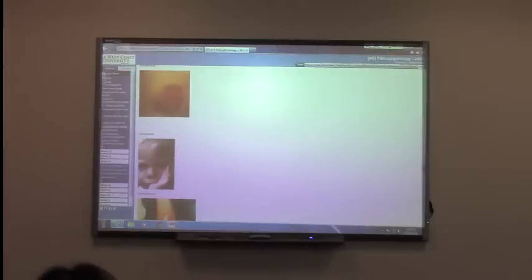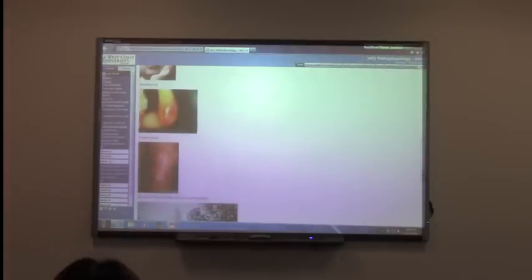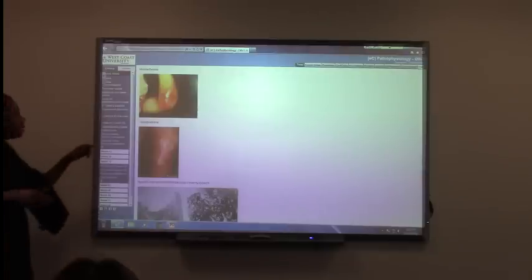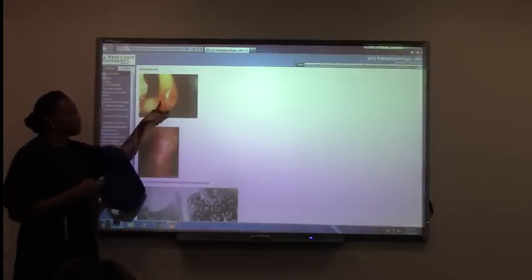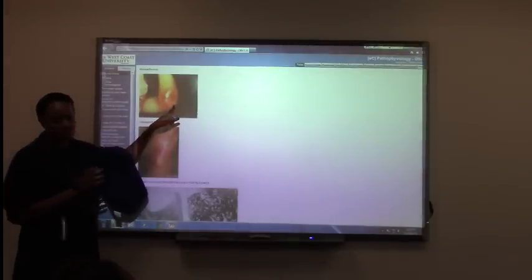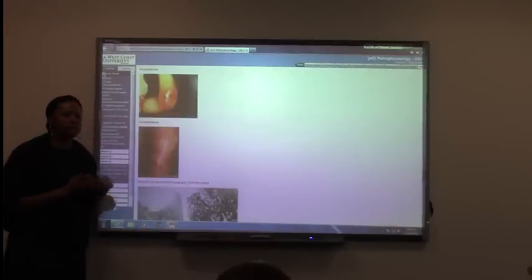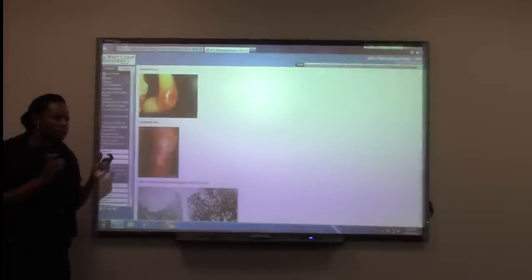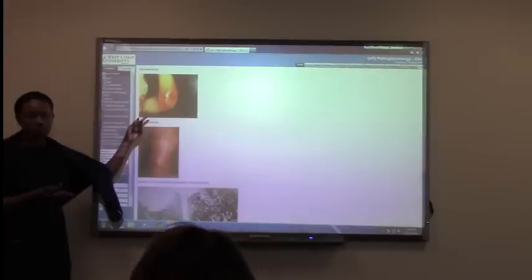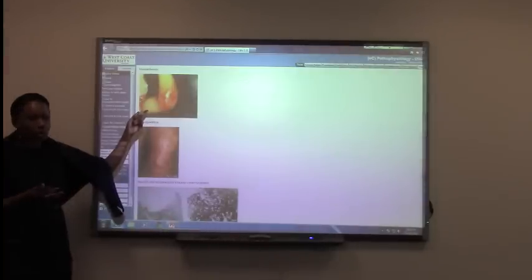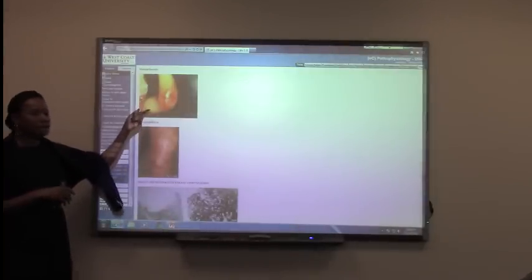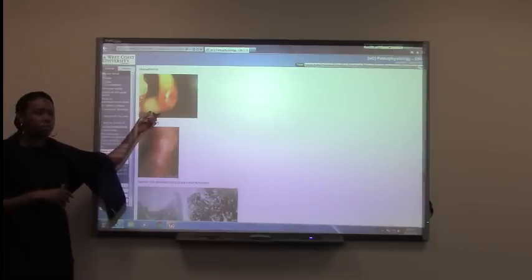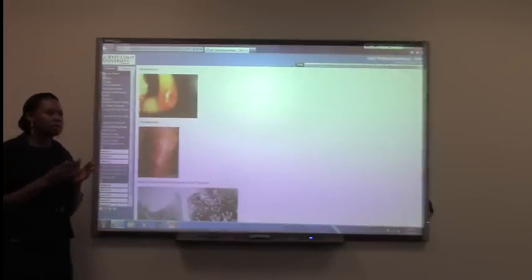Hemarthrosis is blood around a joint, as seen in this child. This can come from a coagulation issue, or from cancer — for example, if the child had an osteosarcoma, a bone cancer, that can present this way. It can also result from a fracture. So several different things can cause hemarthrosis.